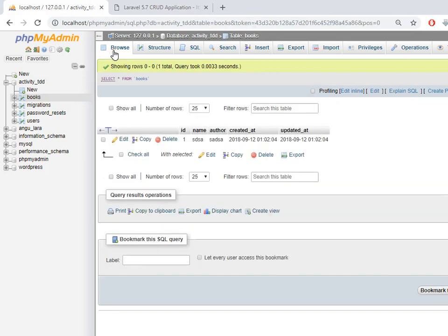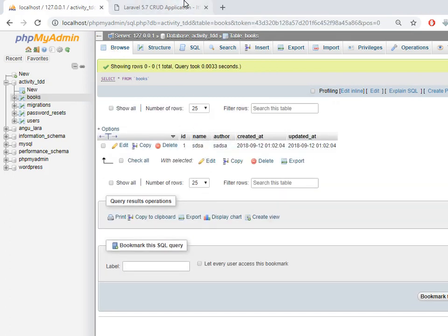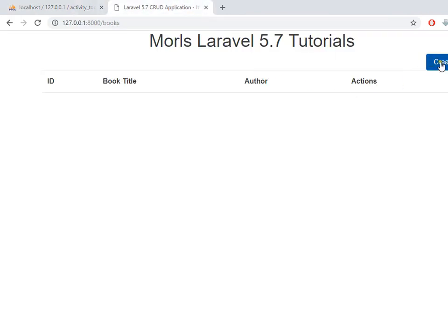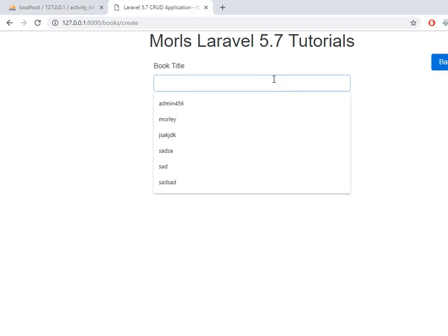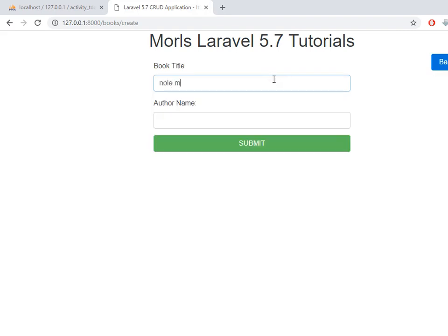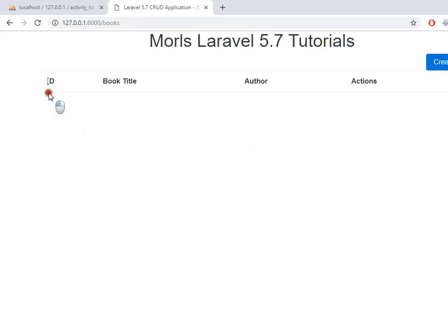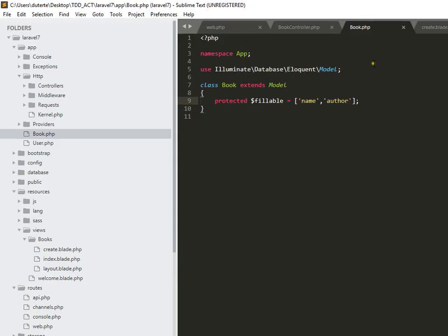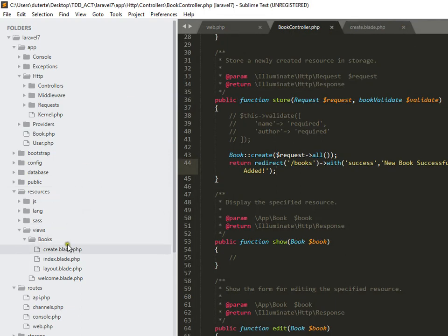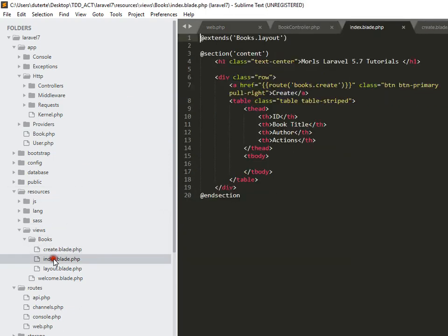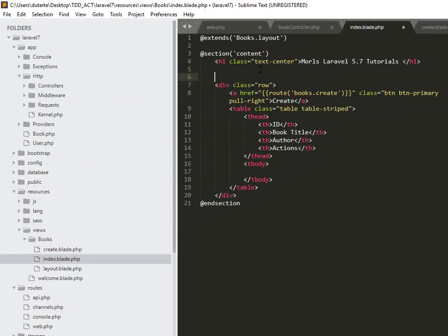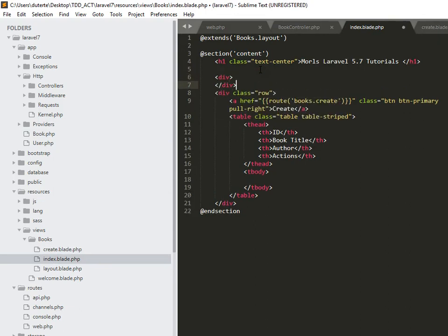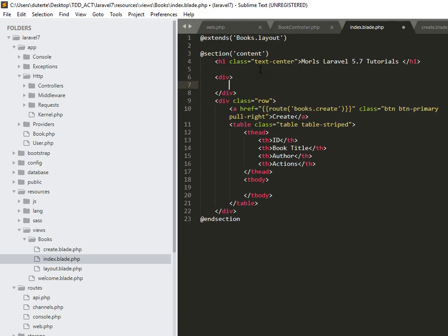So let me check if we already have a value. We have here, and then another one will be Noli Me Tangere. We have the author Dr. Jose Rizal. So as what you have observed we didn't see any books here and then we don't have a success notification. So we can add that in our codes. Here, have index. So here, if we have, let me have a div first. And then if we have session success.